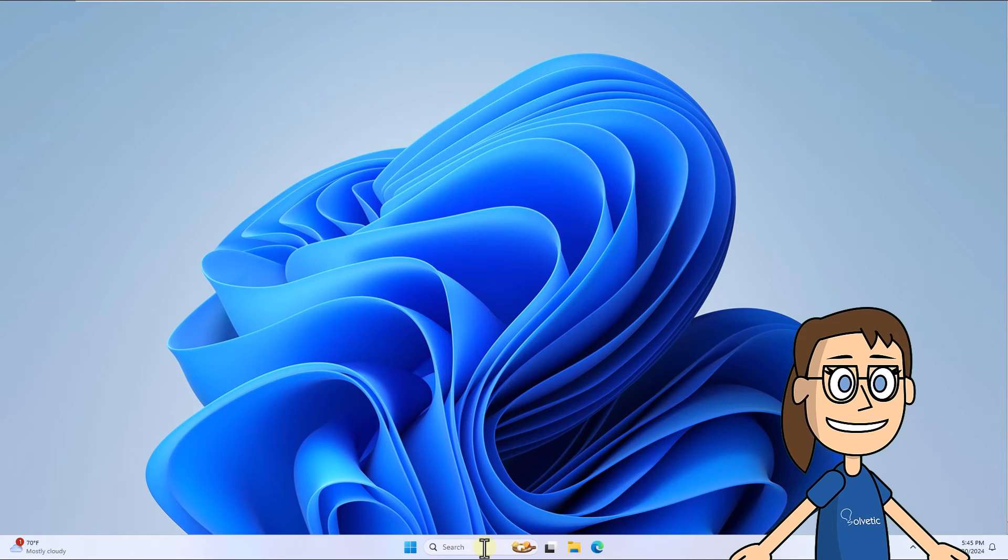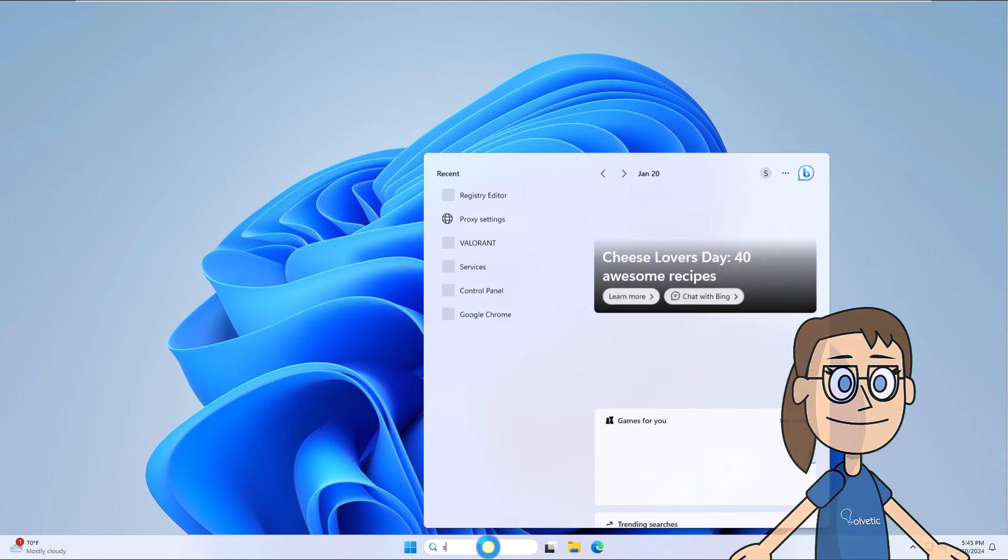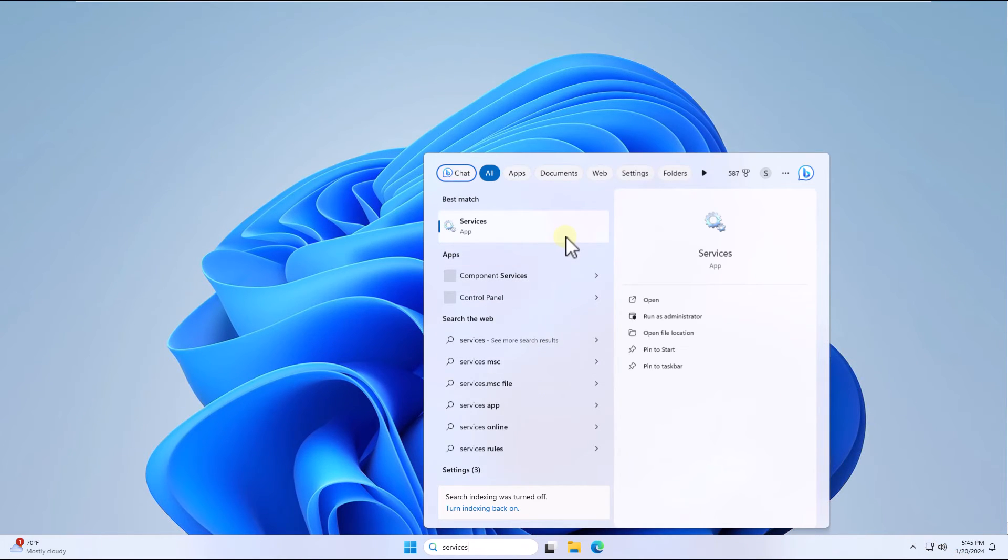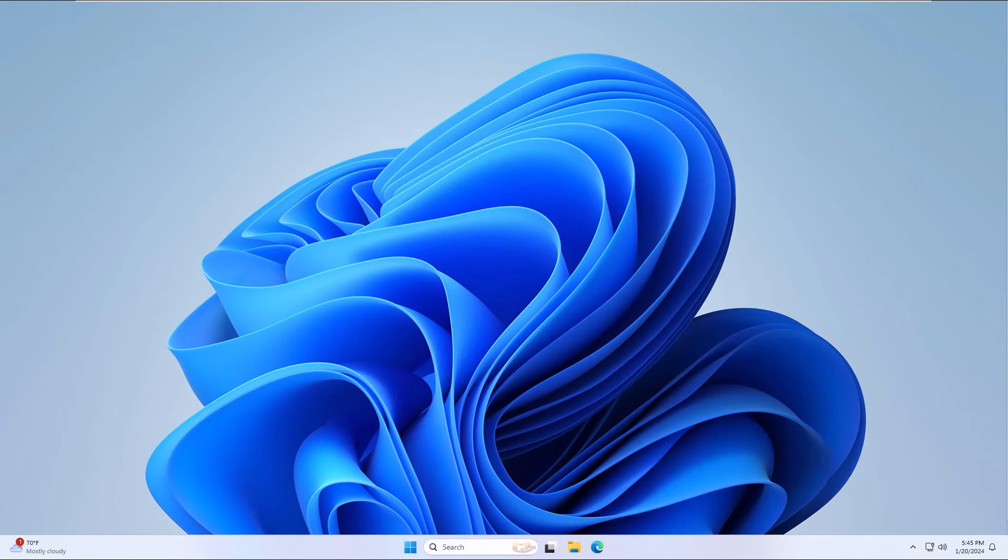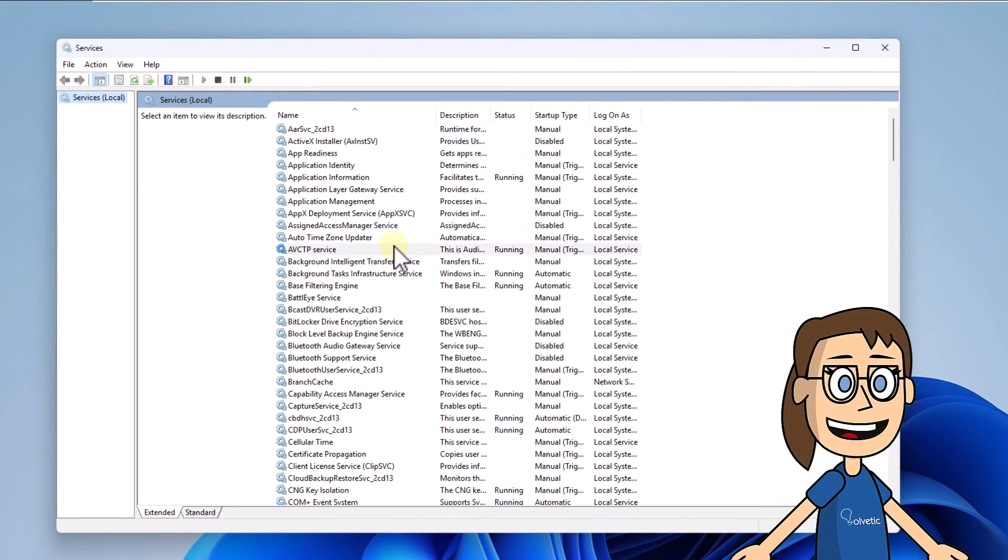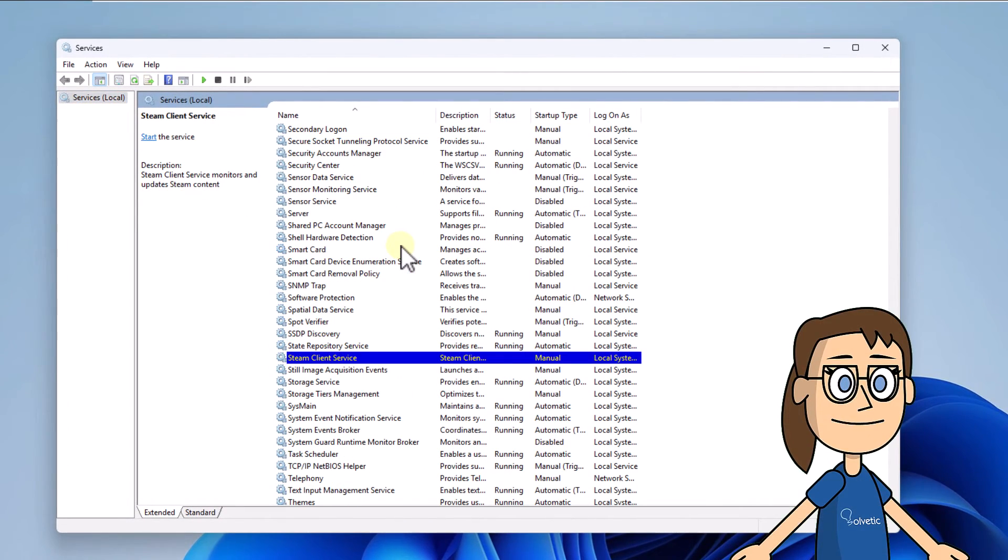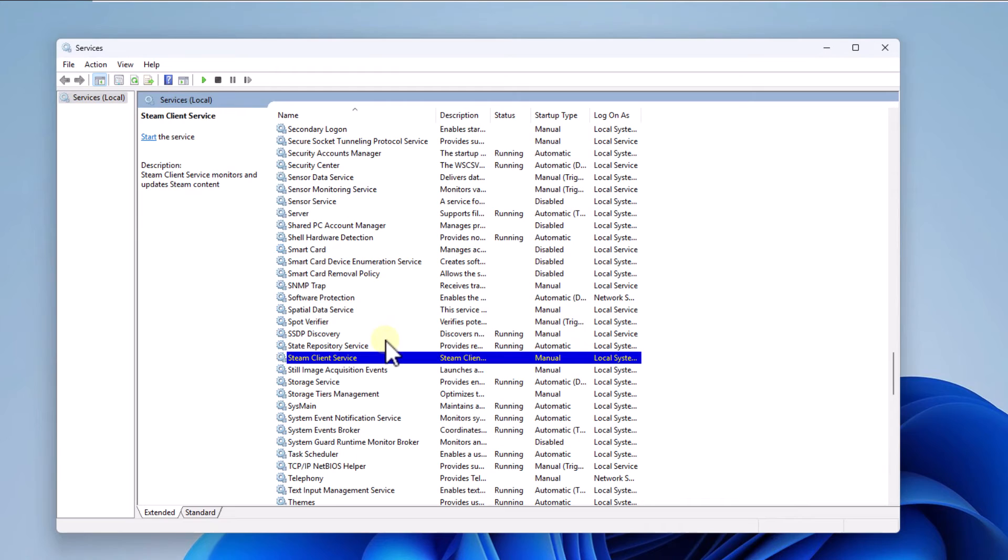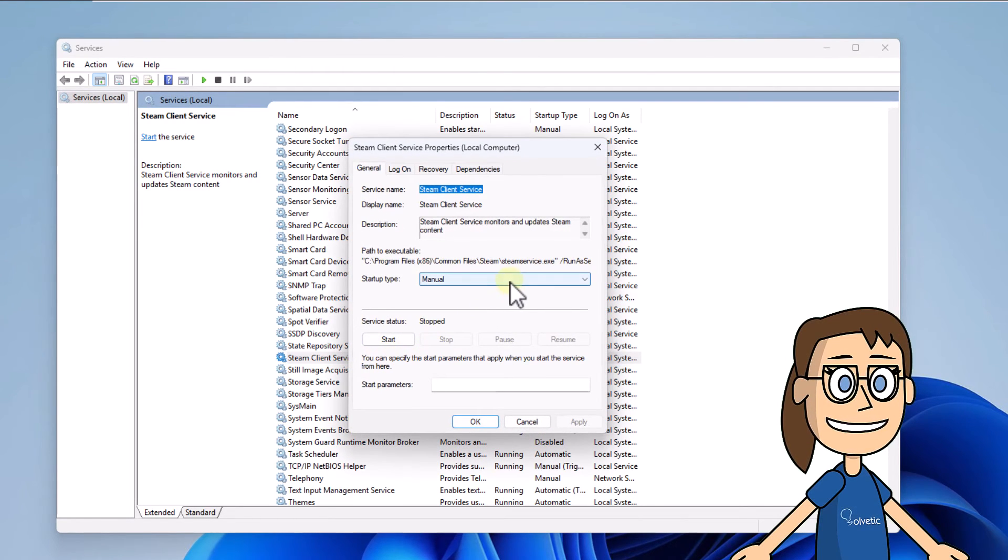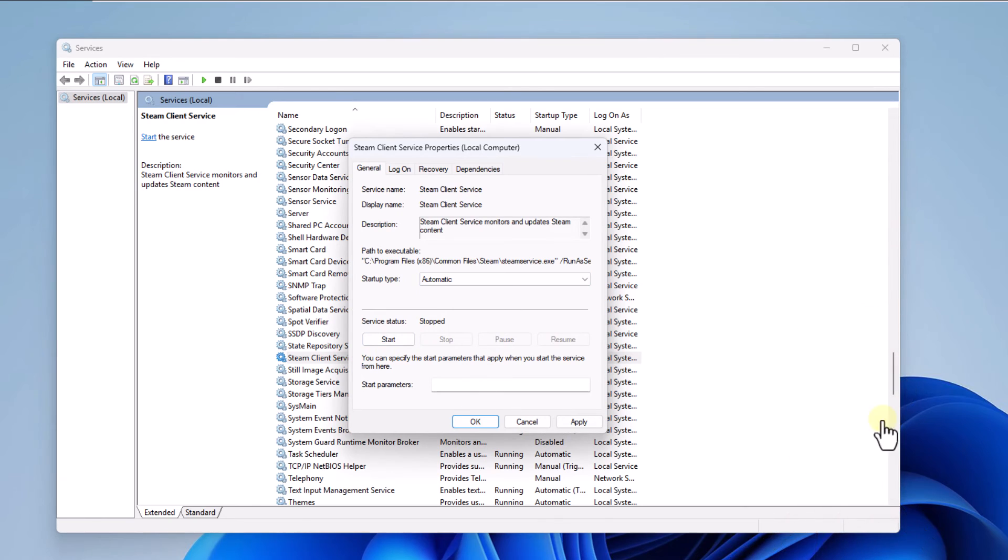To start, open services from the search. Here, select and double-click on the Steam client service. Now in Startup Type, set the value automatic. Click Apply and OK.